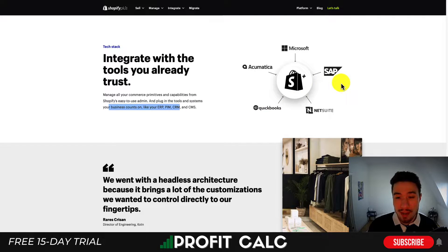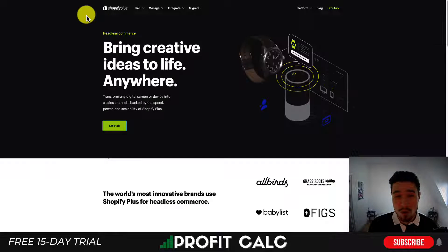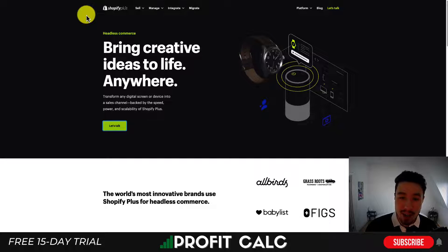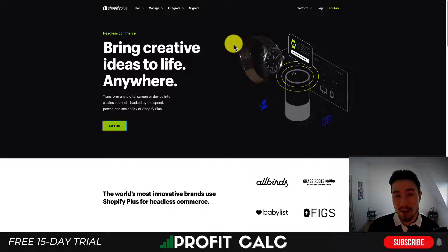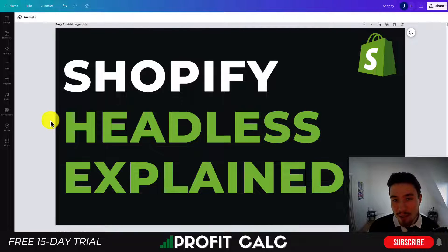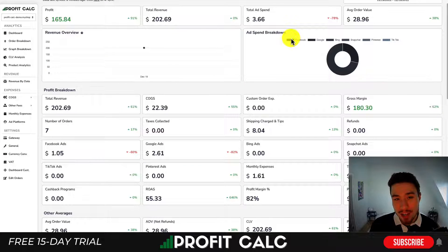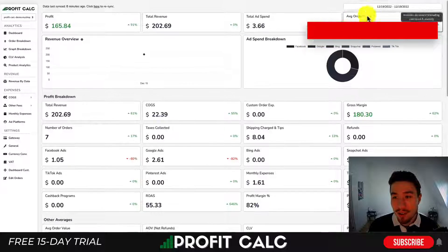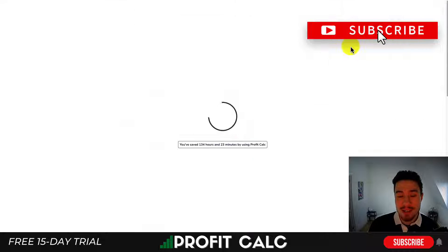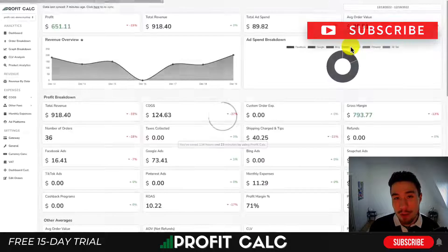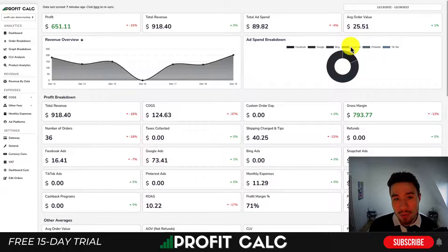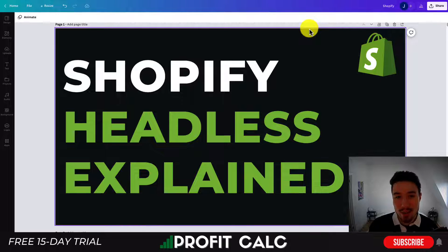Overall, that's Shopify headless in a nutshell. Let me know in the comments if you have any questions — it's a very innovative thing and many brands are starting to move headless, especially larger ones. If you enjoyed this video, hit that like and subscribe button. Check out Profit Calc, the one-click profit calculator — select your date range and get detailed profit metrics on how your store is truly performing. Thanks so much for watching and I'll see you in the next one.